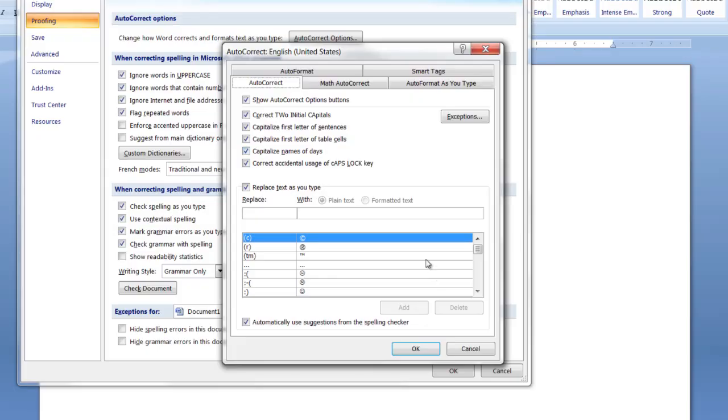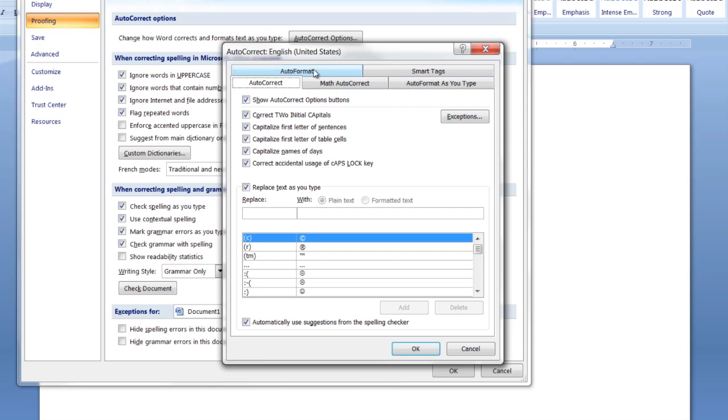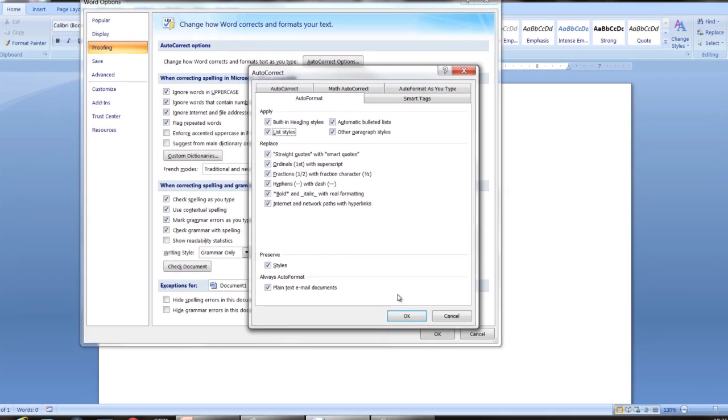You just change anything you want different just by unchecking the box. Auto-format, you can tell it to not do those things just by unchecking them. Hit OK, OK out, and then that will reconfigure Microsoft Word so that the auto-formatting, auto-correcting, what have you, is turned off.